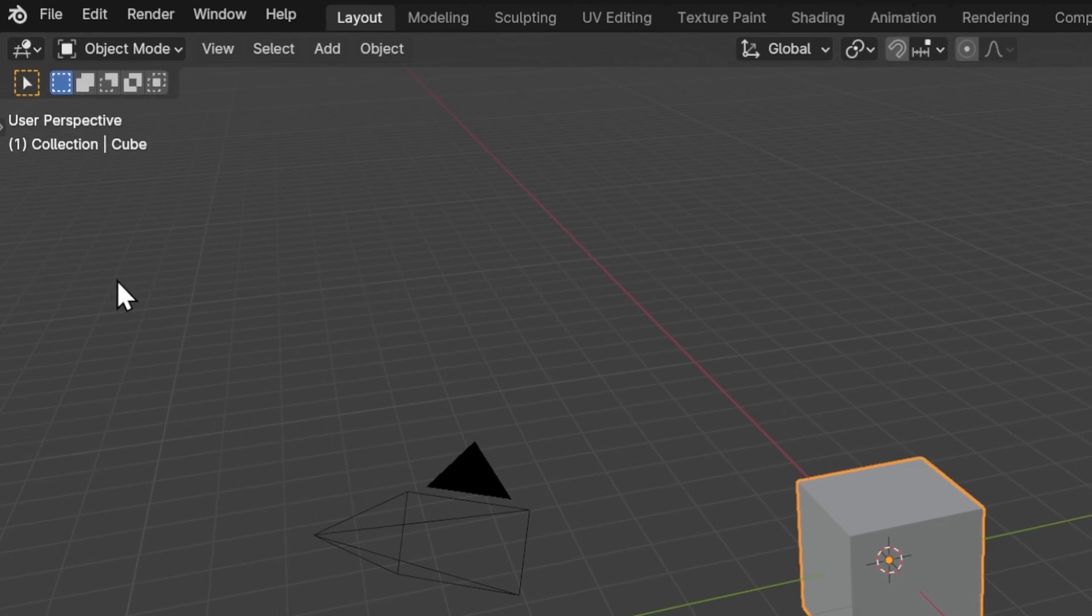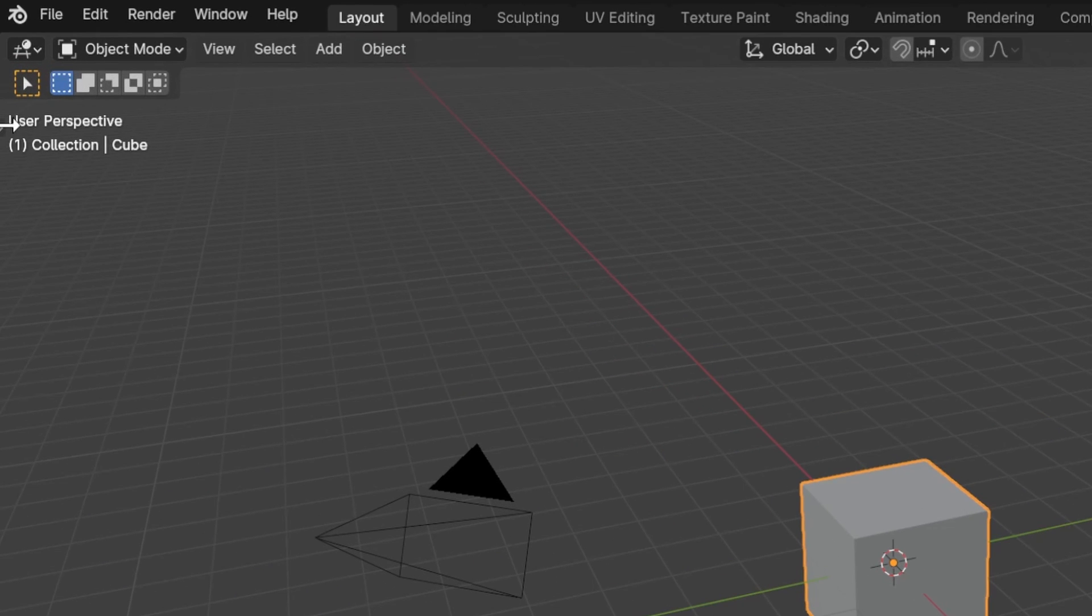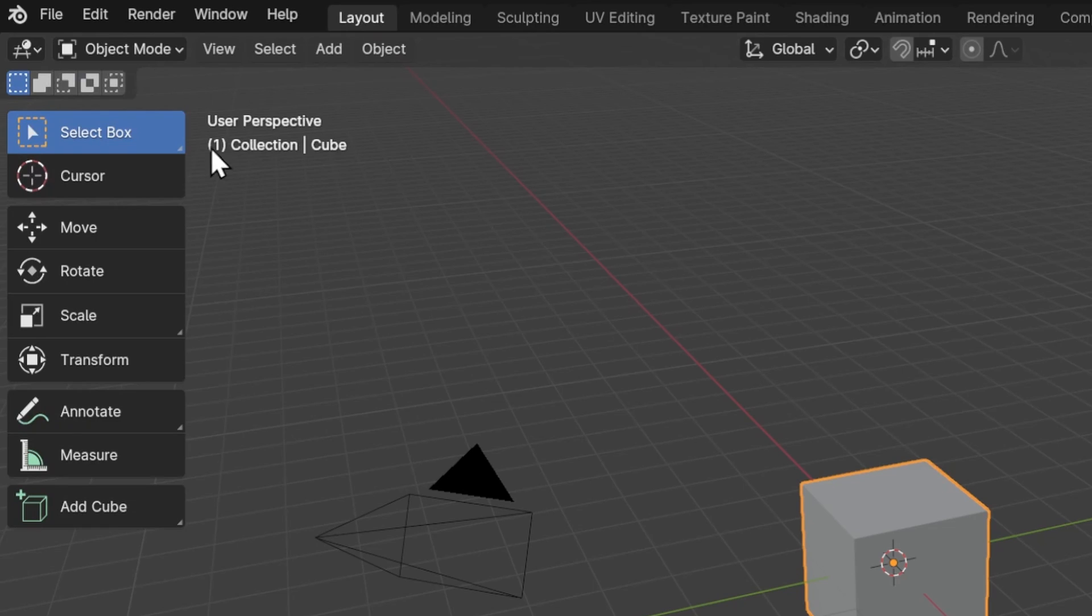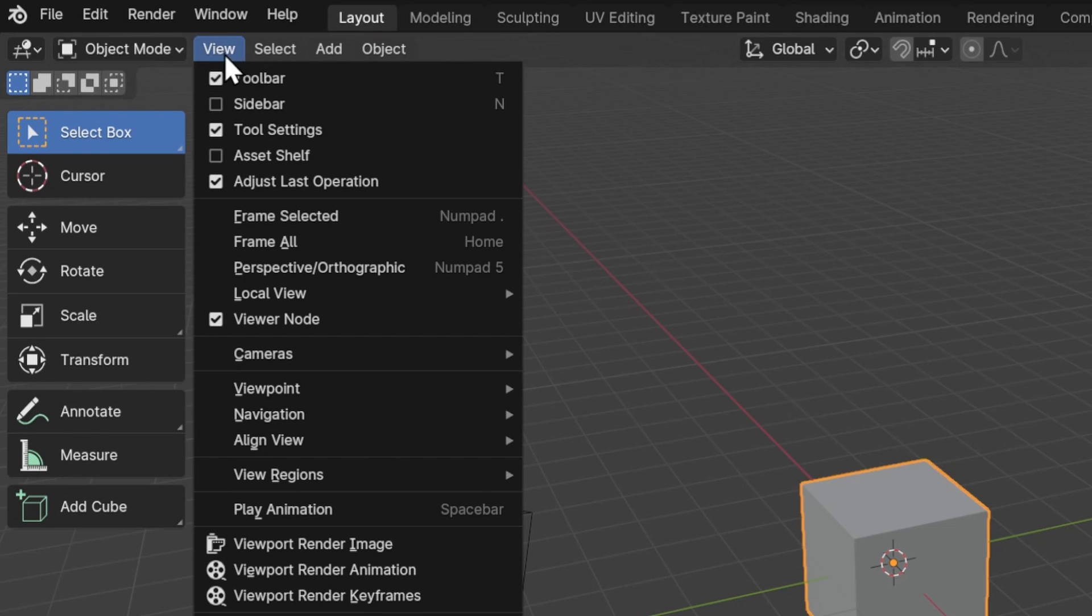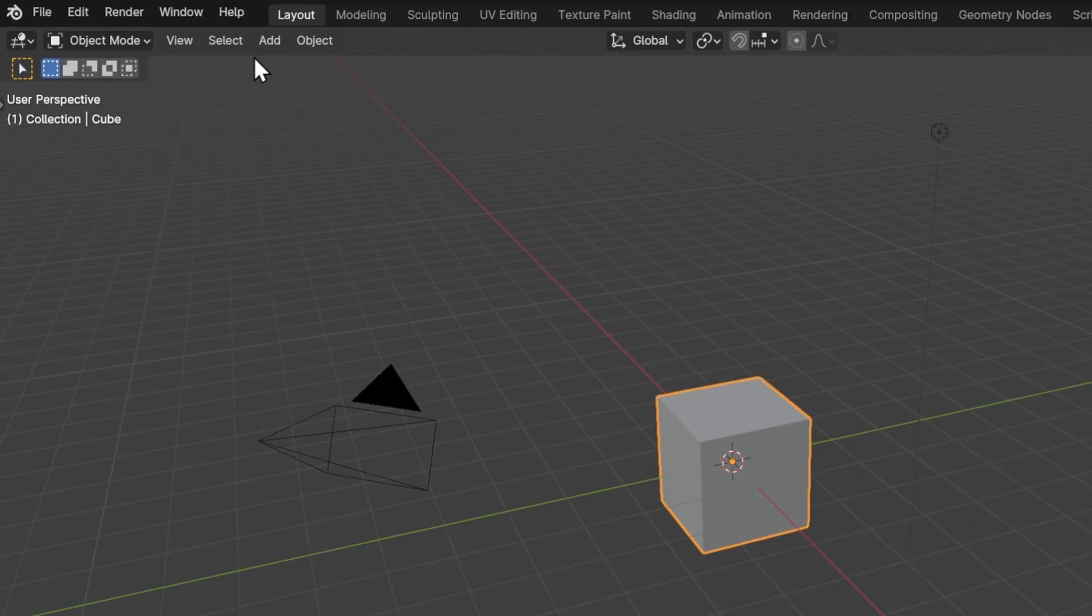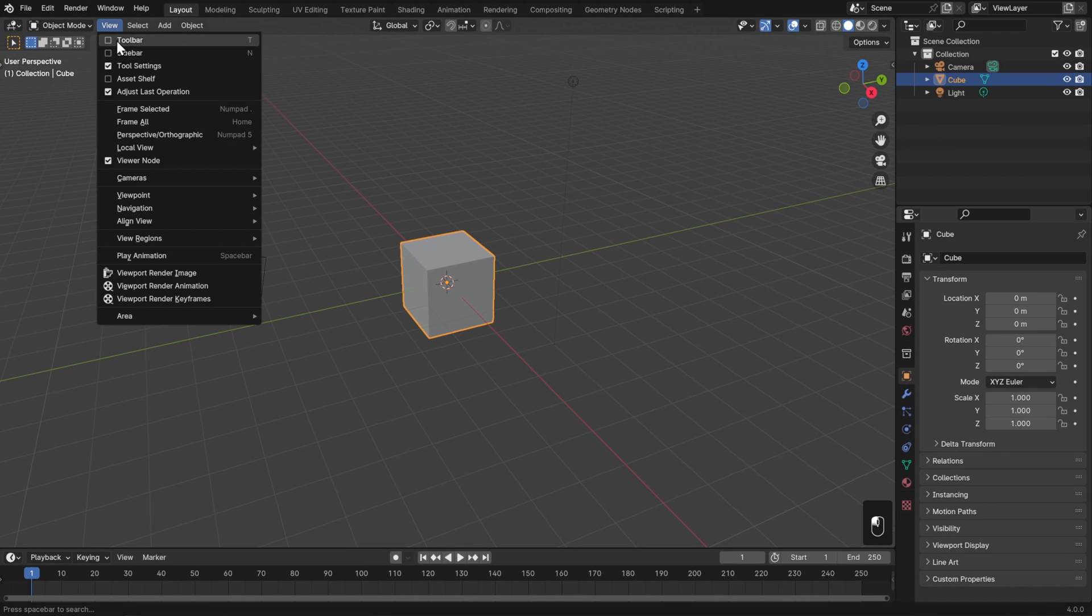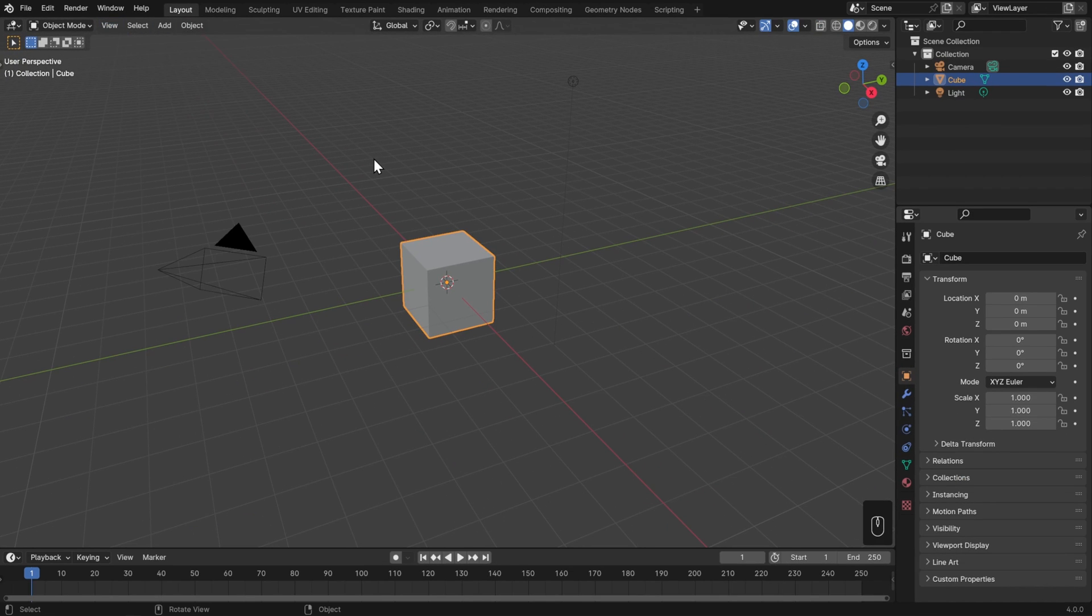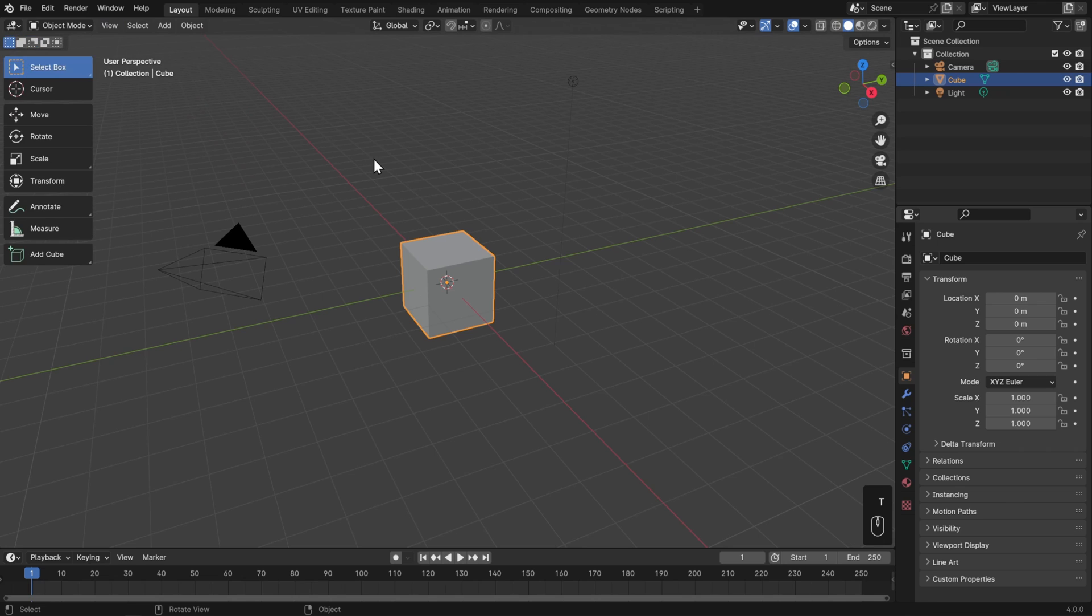To get it back, you can either click this tiny arrow, or you can go to the view menu and toggle it here. The hotkey for the toolbar is T, so we can also just hit T anywhere in the 3D view to pop that in and out.